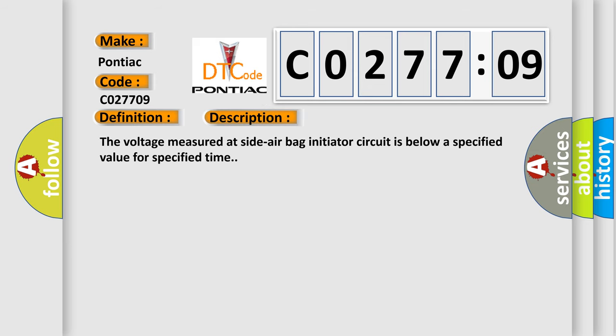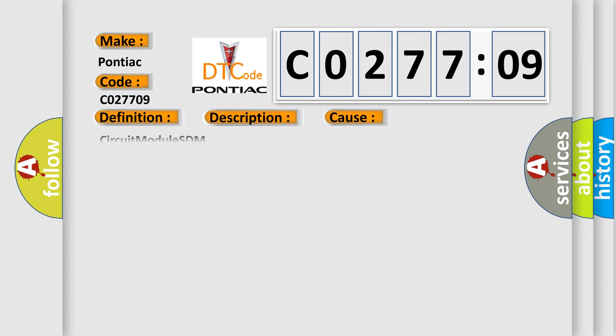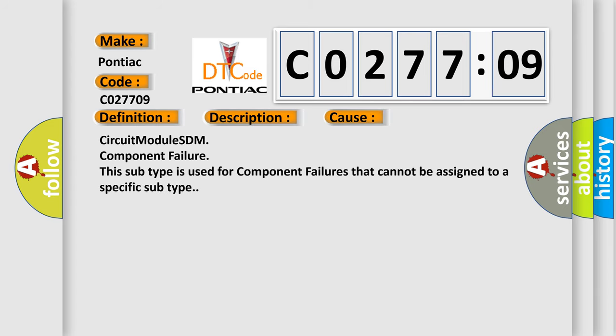The voltage measured at side airbag initiator circuit is below a specified value for specified time. This diagnostic error occurs most often in these cases: Circuit module SDM component failure. This subtype is used for component failures that cannot be assigned to a specific subtype.